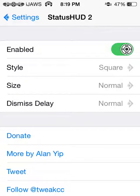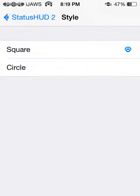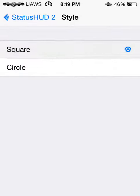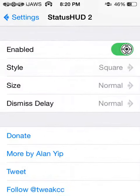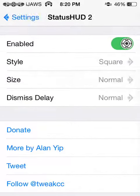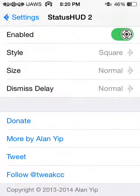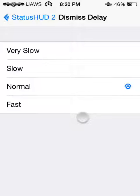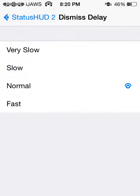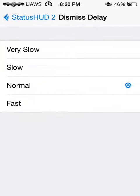You can actually change the style to circle or square — circle would look like this, but I like square, it looks better to me. You can change the size: normal or larger. And you can also set the dismiss delay. I have it on normal, but you can choose very slow, slow, normal, or fast. Fast is actually too fast for me, so I just use normal.